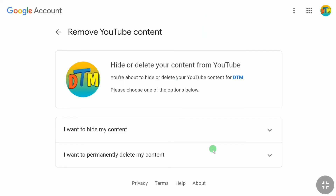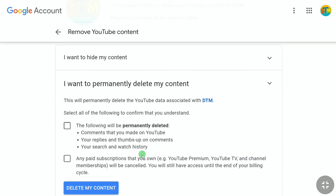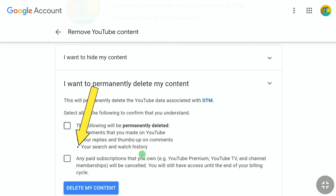To delete your YouTube account and content permanently, click on 'I want to permanently delete my content.' Here you can read what will be permanently deleted: comments you have made on YouTube, your replies and thumbs up on comments, and your search and watch history — all this data will be deleted permanently.